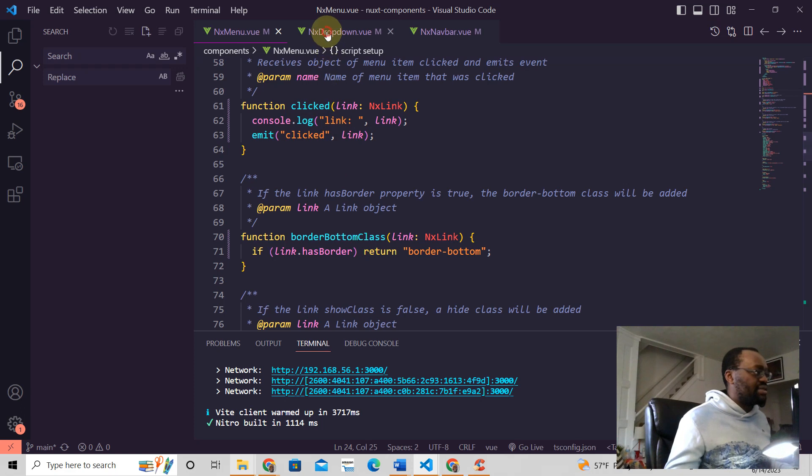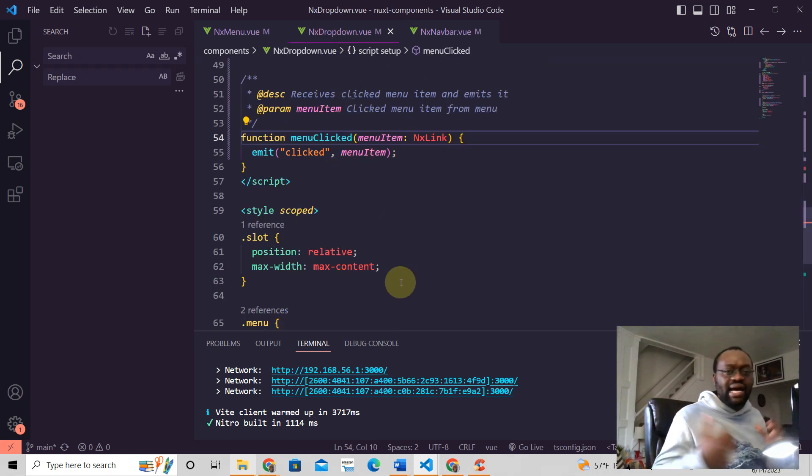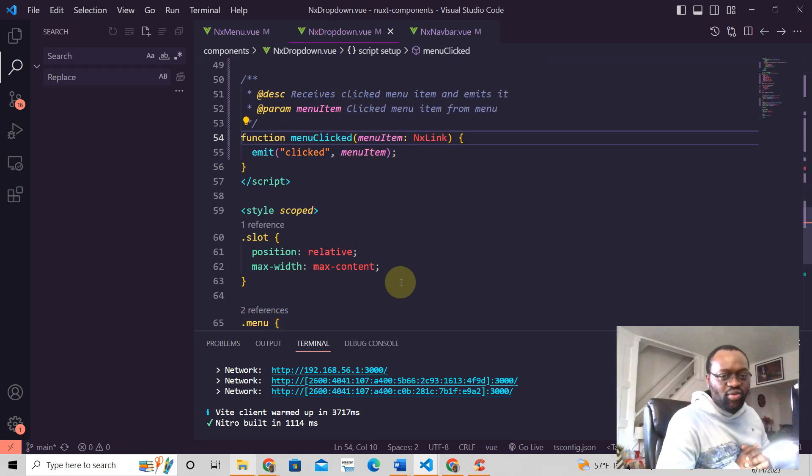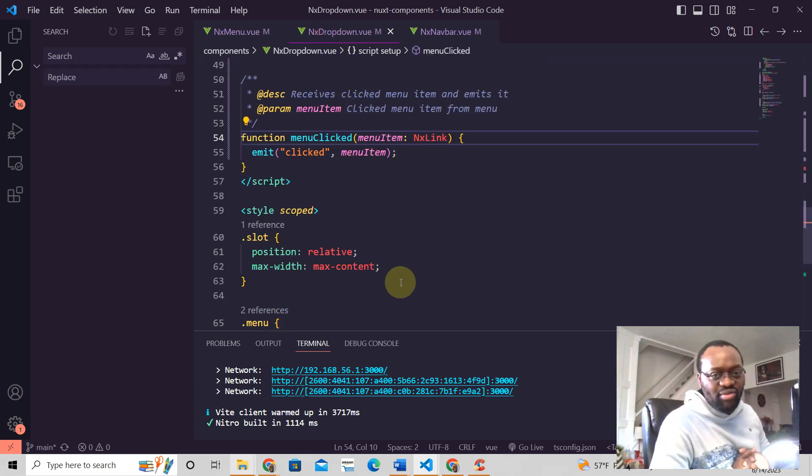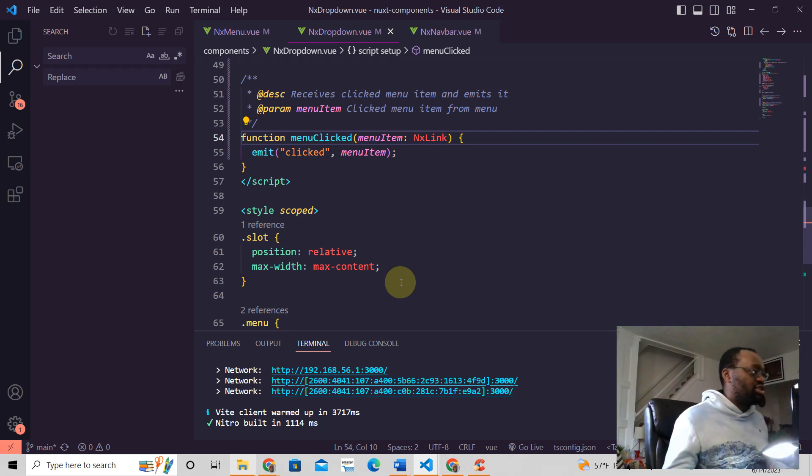And that's how you do it. Quite straightforward, right? Hey, I hope you liked this video.